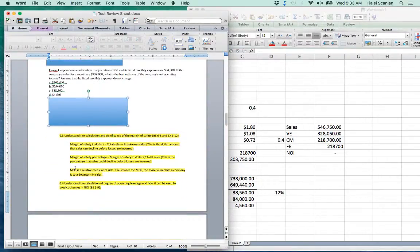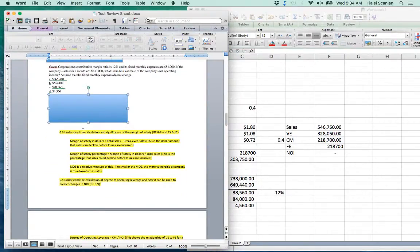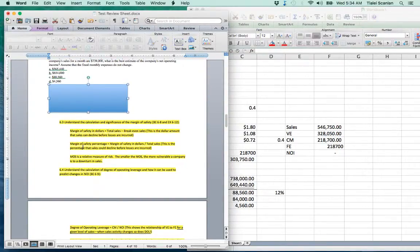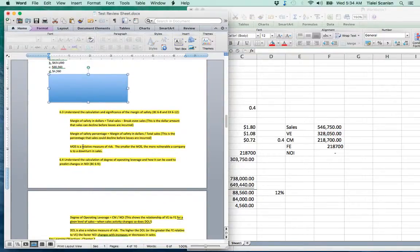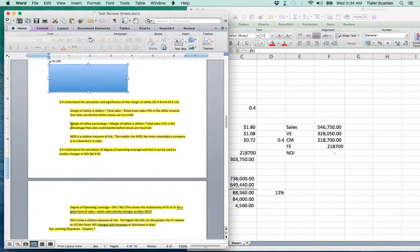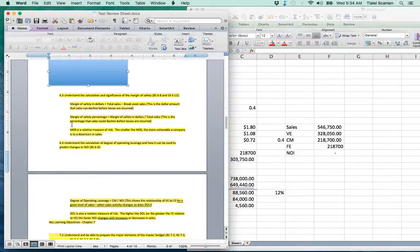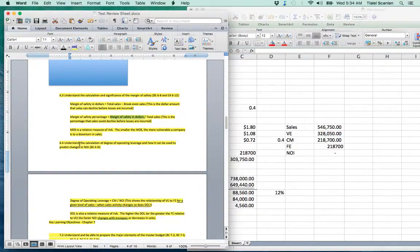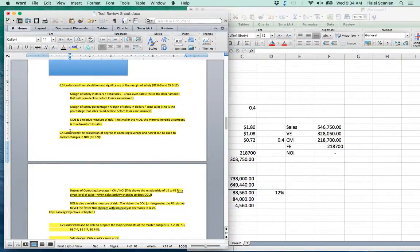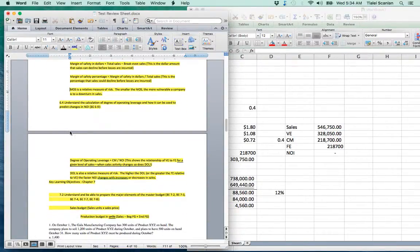Continuing on: the calculation and significance of the margin of safety. You need to know the margin of safety and the margin of safety percentage. Margin of safety = total sales minus break-even sales — the dollar amount sales can decline before losses occur. Margin of safety percentage = margin of safety in dollars divided by total sales. The smaller the margin of safety, the more vulnerable a company is to a downturn in sales.